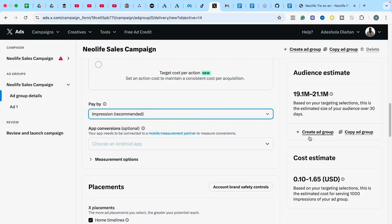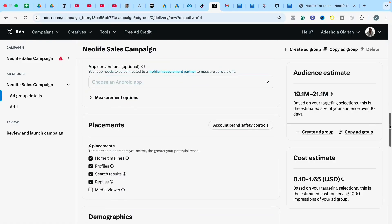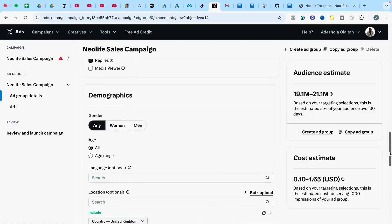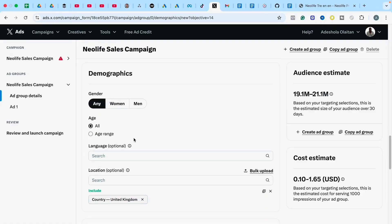The next setting is Pay By, which is set to impressions — you pay by impression. After that is Placement, which is where you want your ad to be served. Since you are launching a new campaign and don't yet have data on which placements perform best, I recommend leaving placement settings exactly as they are and not making any changes.